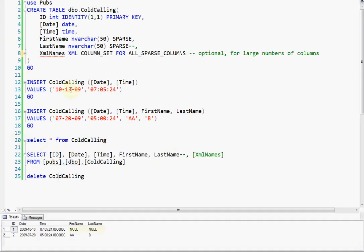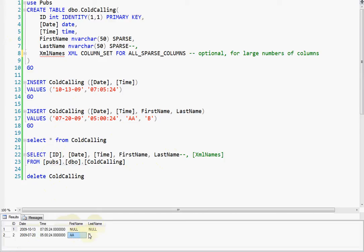So here's the table, and you can see this is the sparse columns, and you see in this one we didn't insert anything, and in this one we did. Now, if we do a select star, you notice everything's there.